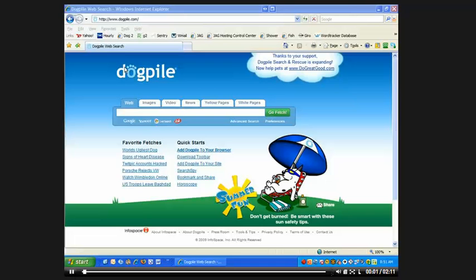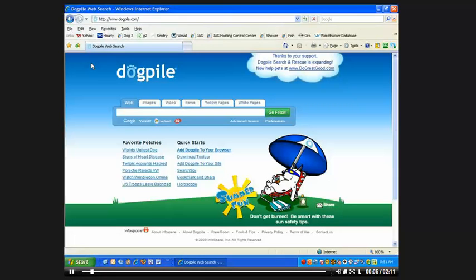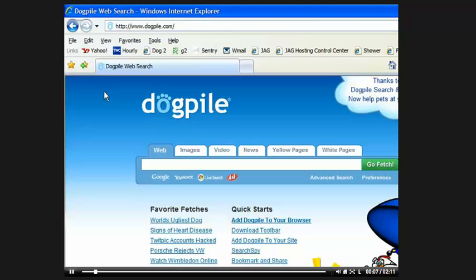Ladies and gentlemen, in a previous tutorial, we started looking at this website called Dogpile. Just for your knowledge, Dogpile is another search engine, very similar to Google. It works a little bit differently. I'm not going to get into that right now, but I do want to show you a little trick.